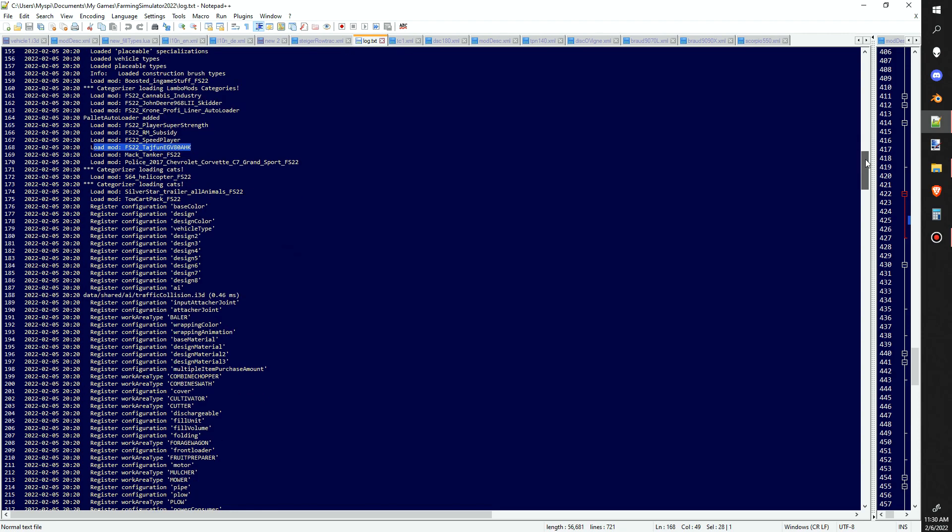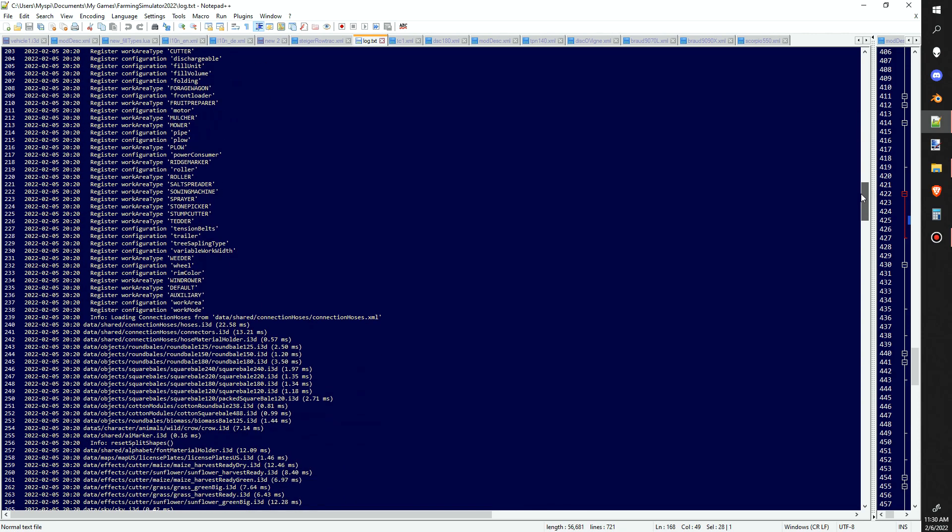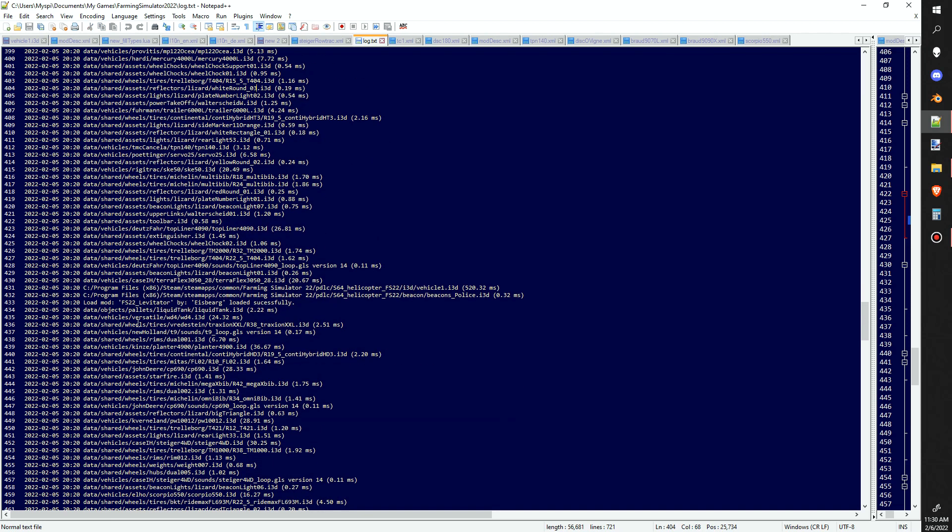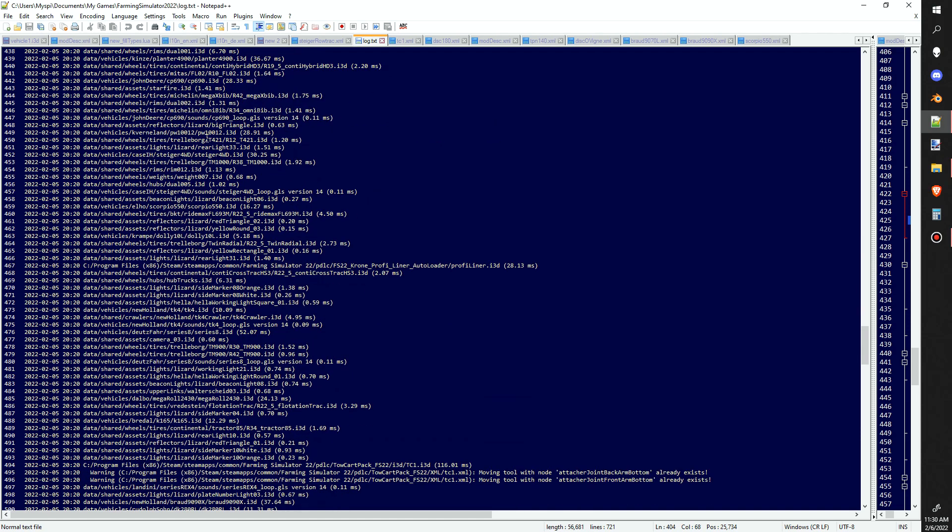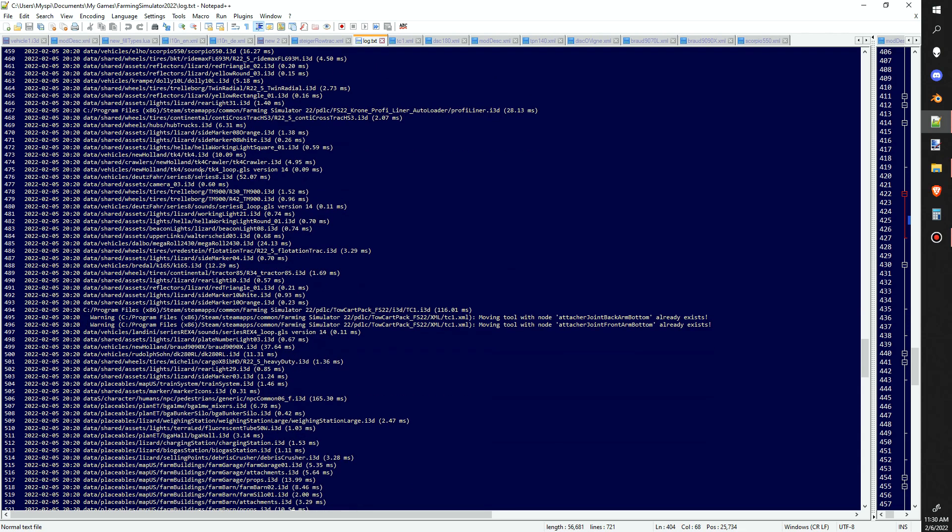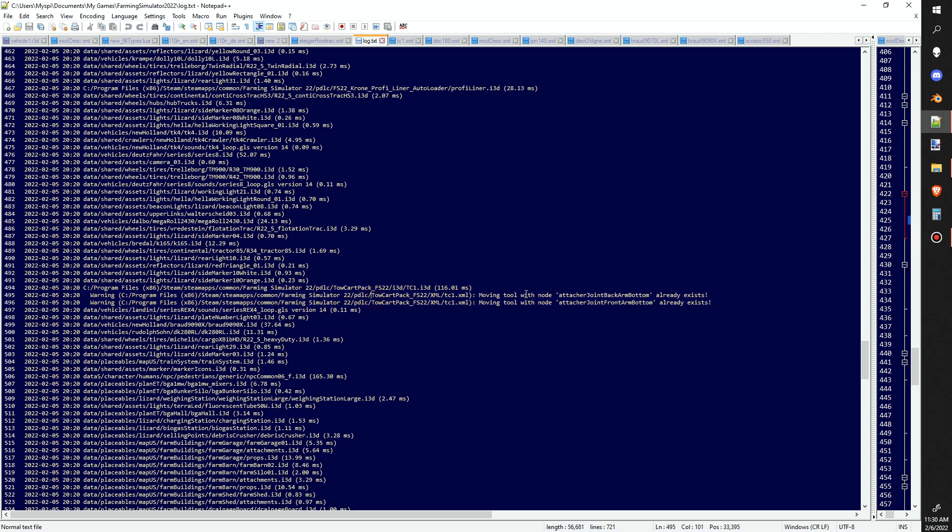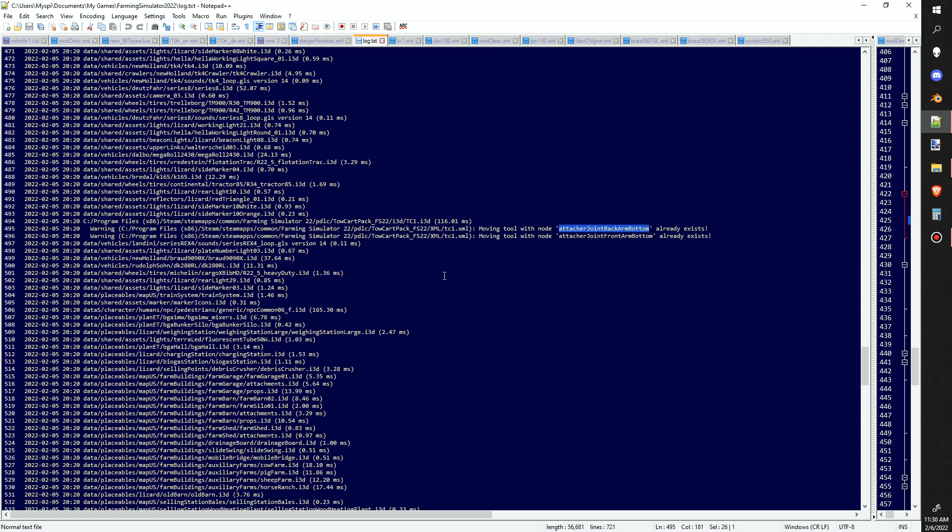Where it's loading all these i3ds and all these different parts. This is a common error that I have in mine. It says moving tool with the node attach or joint back bottom already exists, so what I need to do is go in there and actually change the name of that moving tool. That's a completely different video - we're just going through and learning how to locate this file and how to read it, because it'll tell you exactly what to do to fix it.